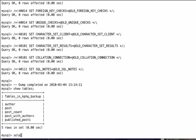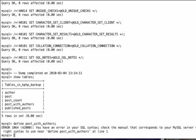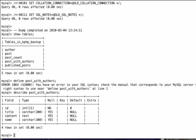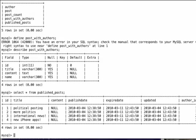If I say describe post_with_authors, I'm going to get a description of that. If I say select star from published_posts, I should get a nice description of that, and everything is in place.